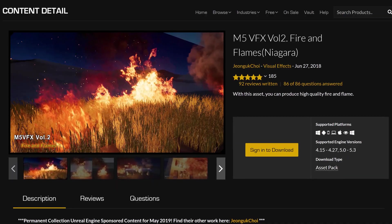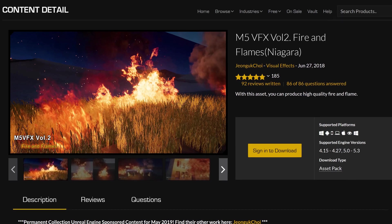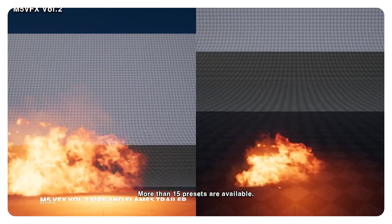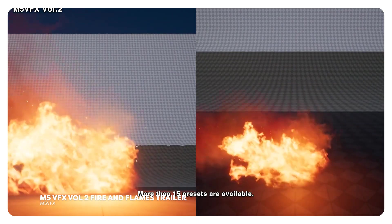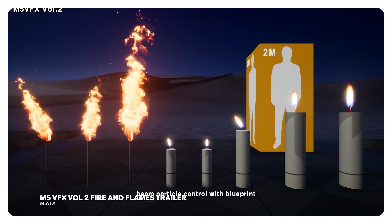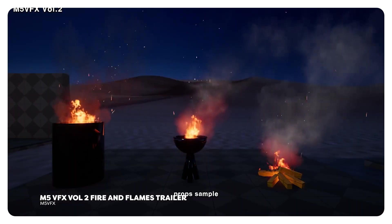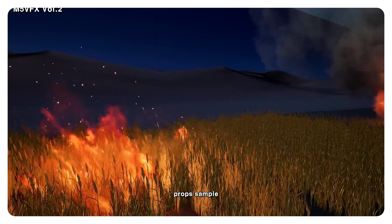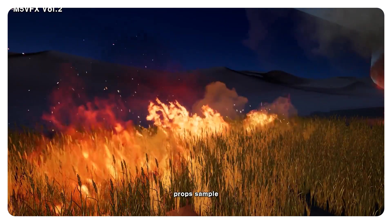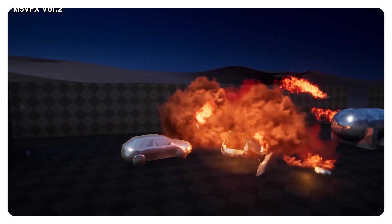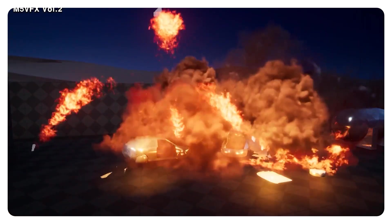With your money saved on a new laptop, the next plugin is free — or better yet, a free asset pack. It's the M5's Via Vigs Volume 2, Fire and Flames. Basically a fire pack built with Niagara, which is the particle system in Unreal 5. So if you want to set something on fire, this is the collection you need. It's very easy to use and the fire effects look really good.